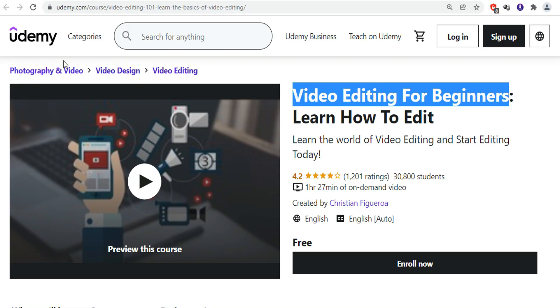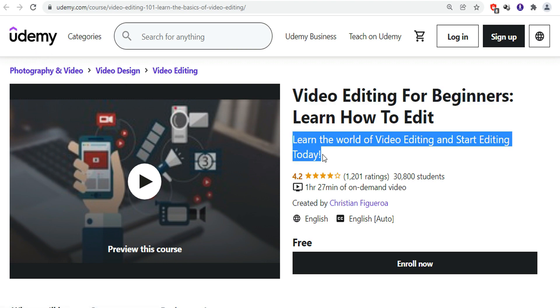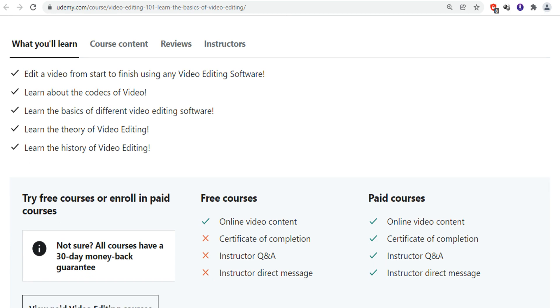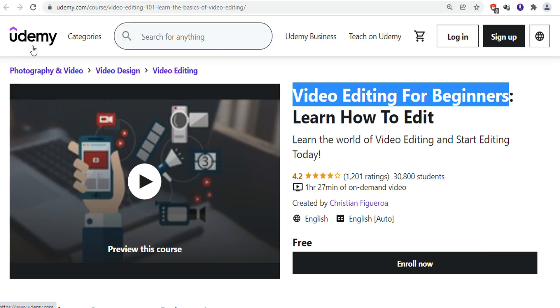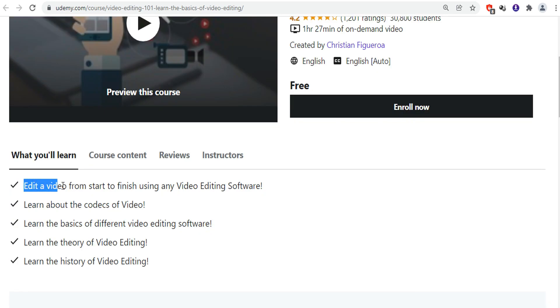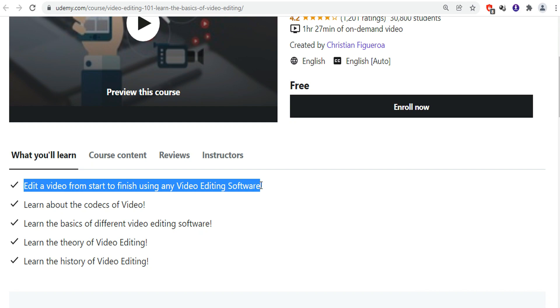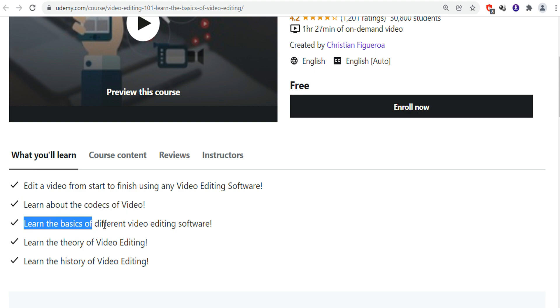The next course in our list is Video Editing for Beginners on Udemy. This course offers the video foundations you will need to create and edit a beautiful video. It will show you how to create, develop, execute and finish a video project from starting. Learn the world of video editing and start editing today. What you will learn from this course: You can edit a video from starting to finish using any video editing software. Here, you will learn the theory and the history of video editing.